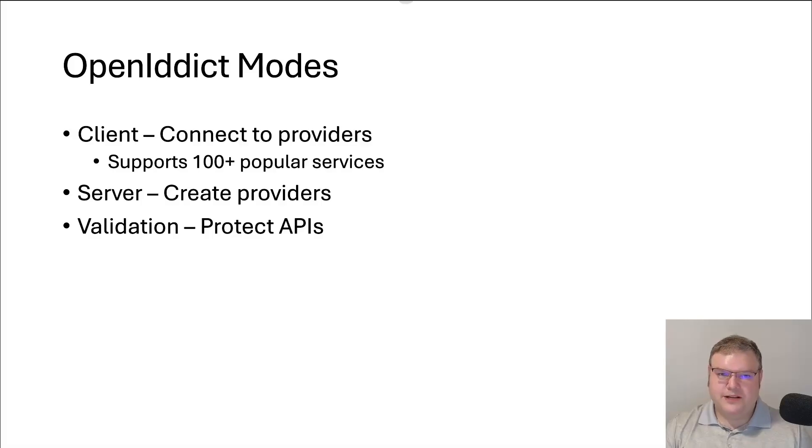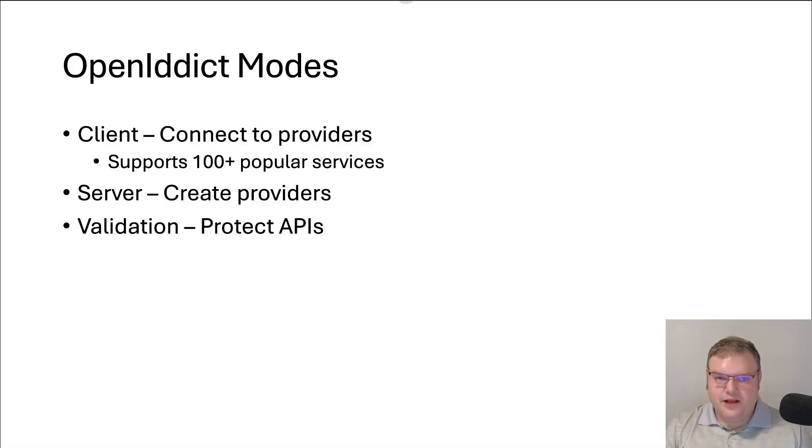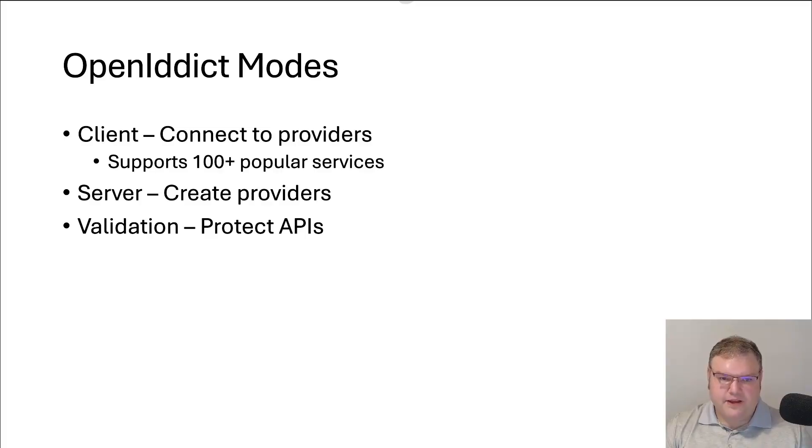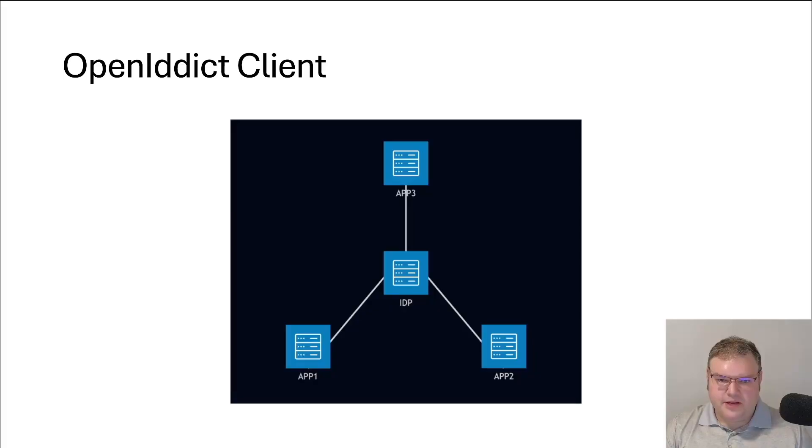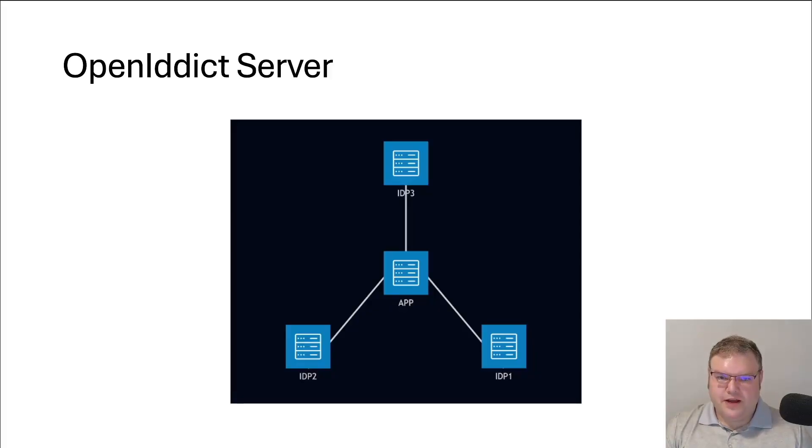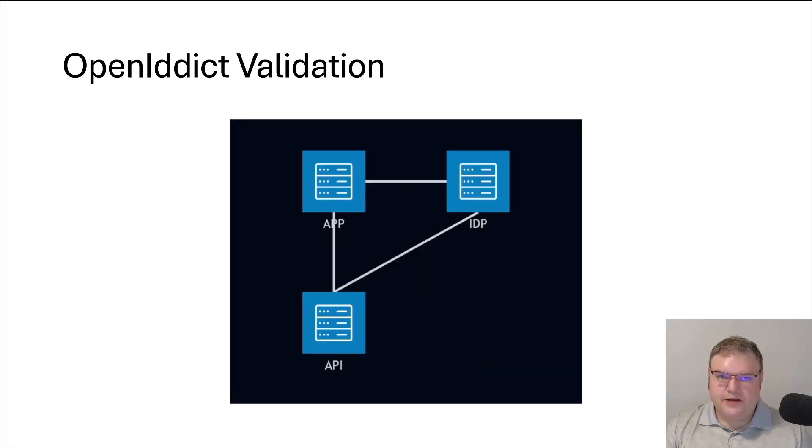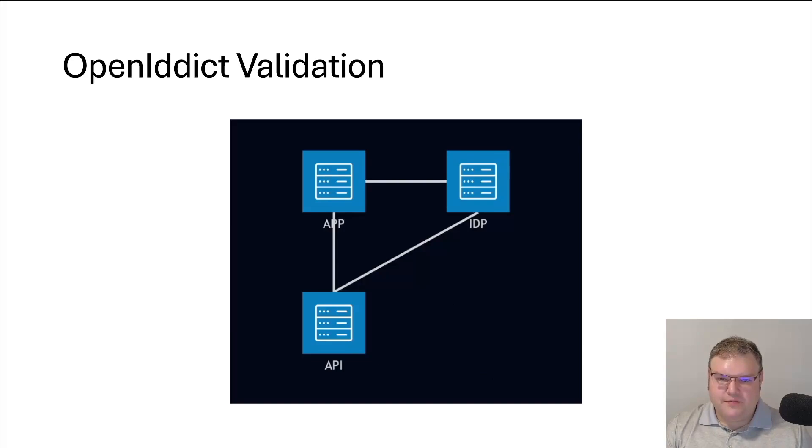OpenIdDict has three different modes. It has the client mode that you can use to integrate with external identity providers. And then it has the server mode, which you can use to create your own provider. And then you have the validation mode, which allows you to protect your APIs. The OpenID client mode allows your different applications to be able to hit an identity provider. OpenIdDict server allows you to create different identity servers that your applications can use. And finally, OpenIdDict validation allows your API to be protected. So you have an application, it's going to go out to your identity provider and get a token back, and then that token is going to be validated by the OpenIdDict validation library on your API.